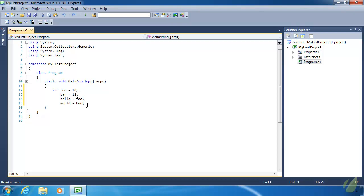Let's talk about some of the other primitive data types. When I say the phrase "primitive data type", I'm referring to the most basic types of data that a language provides. They are typically built into the language, and all other data types are built upon these primitive data types.